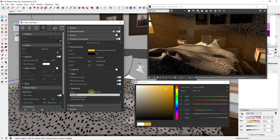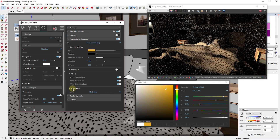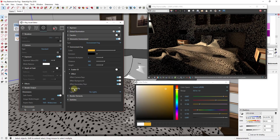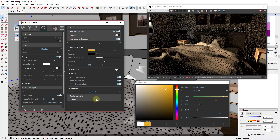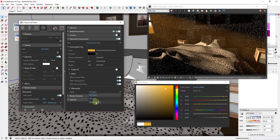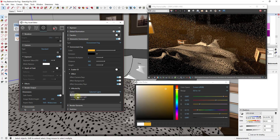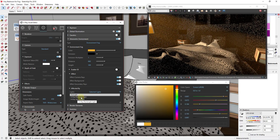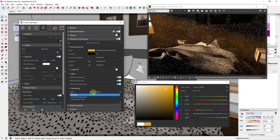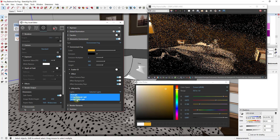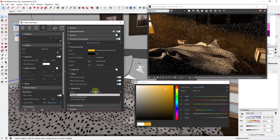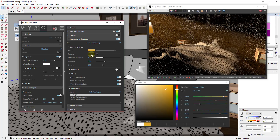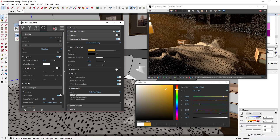There are other settings I won't go into too much in this video. The main other thing I want to talk about is 'affected by,' which affects which lights influence the fog. If you have more than one light in your scene, you can set it to be affected by all lights, or click 'selected lights' — for example, if you had a rectangle light but didn't want the fog affected by it, you could select sunlight only. Hold the control key to select multiple lights. I'll leave this as is for now, but we can do a more detailed video on this if you'd like.